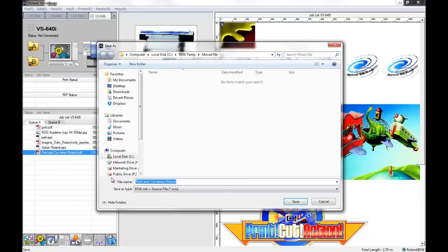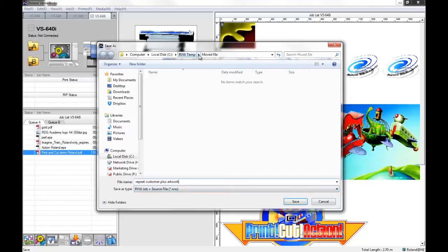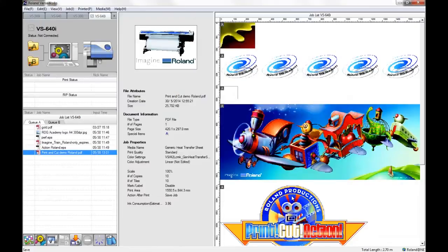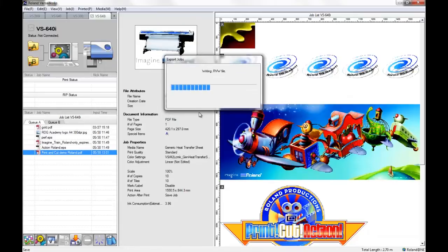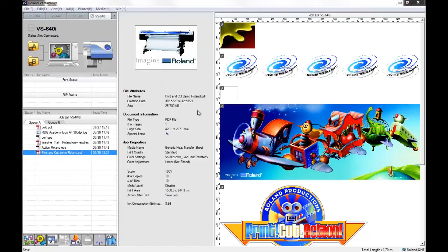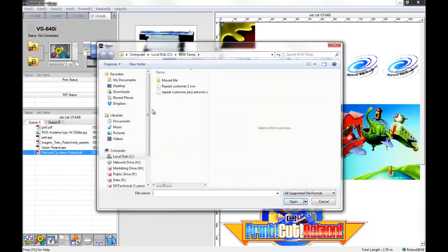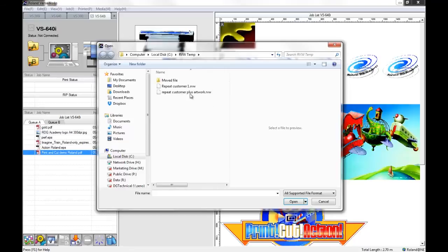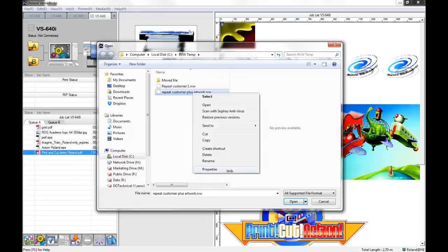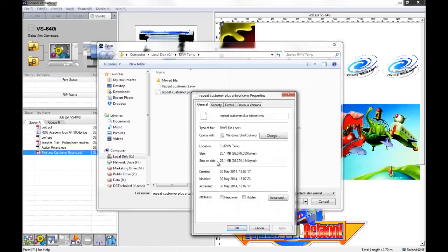So I'm just going to change that name again and save it into the same location. Now this file will be considerably larger than the previous file because it incorporates the original artwork. So if we go to add job to queue and select the next one, again if we look at the properties now, we can see that it's considerably larger. It's actually 25 megabytes because it includes the artwork.